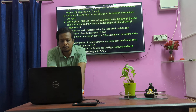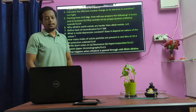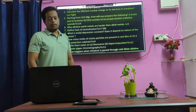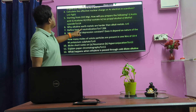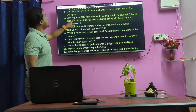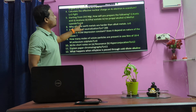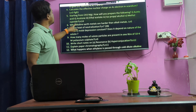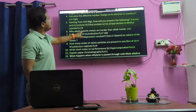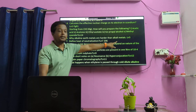Calculate the effective nuclear charge on the 4s electron in Scandium. Starting from C3H8 or similar, now going to the top. Why are alkaline earth metals harder than alkali metals? — important.